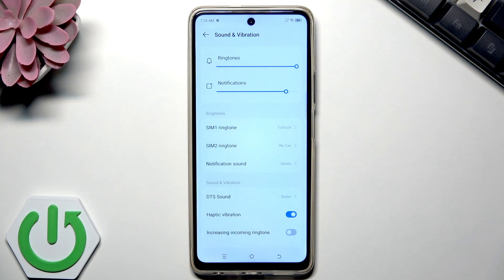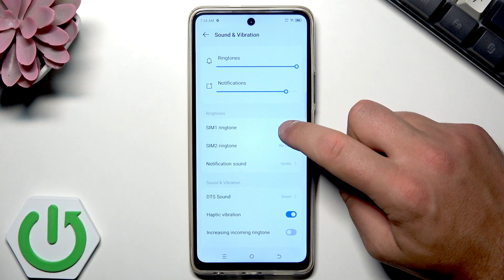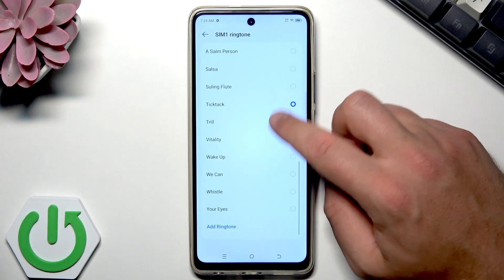As you can see, you can set the ringtone for each SIM card. So if you are using two SIM cards, you can use two different ringtones. In my case, let me choose the first one.